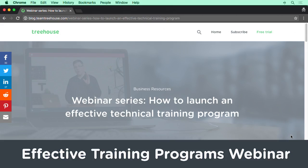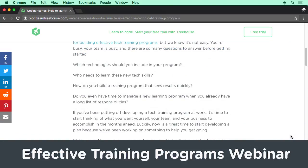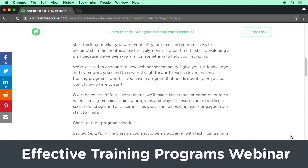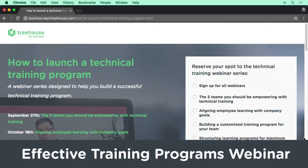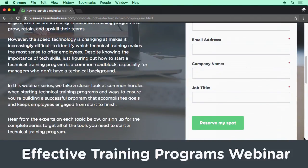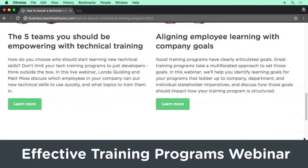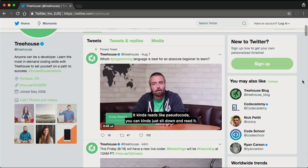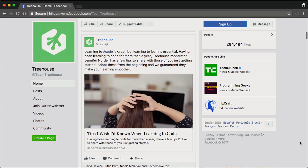On the blog, you can read about and register for our new four-part webinar series. Whether you have a program that needs updating or you just don't know where to start, this series will give you the knowledge and framework to create straightforward, results-driven technical training programs.